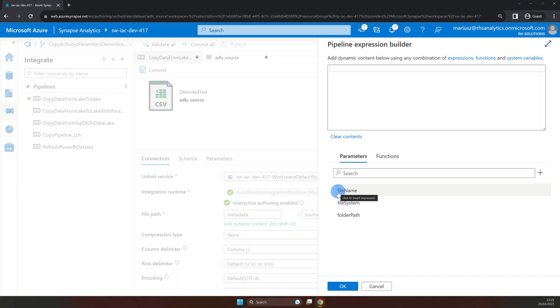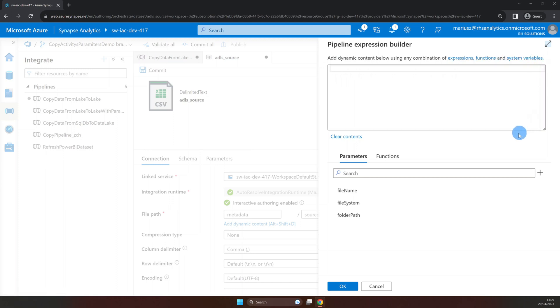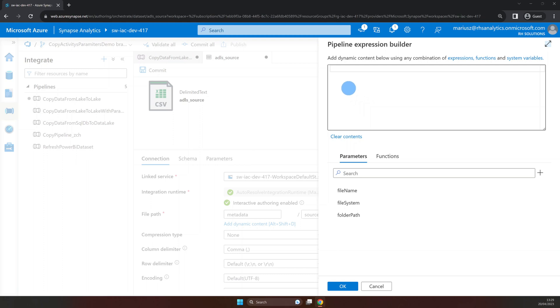Any property where add dynamic content is available can be parameterized as well as ADF expression language can be used to combine expressions, functions and system variables. If you're interested in ADF expression language I will definitely use it a lot more in my future videos. But for now I will leave the link to the documentation in the description below so you can explore it in your own time. Now let's select our parameter from the list below.